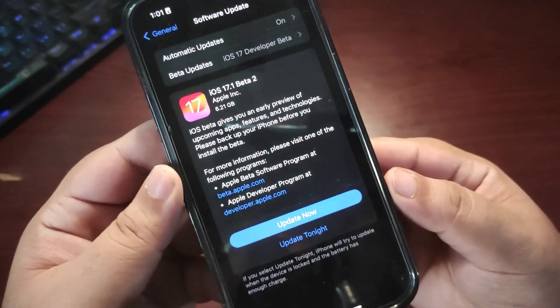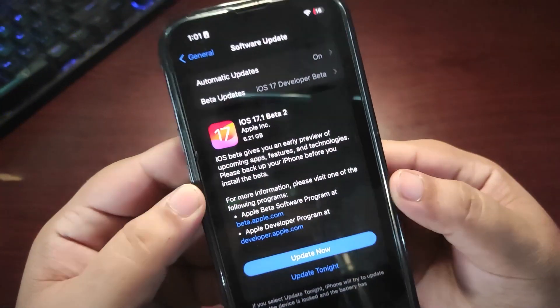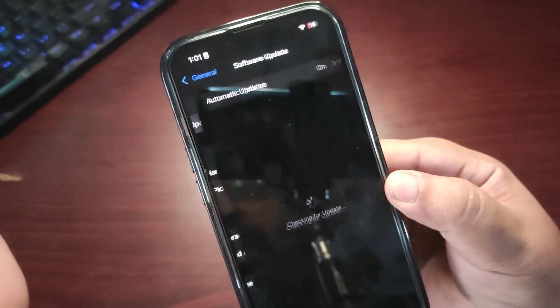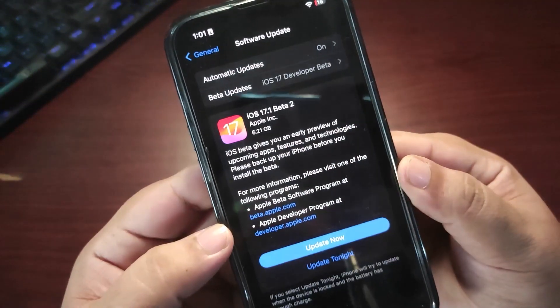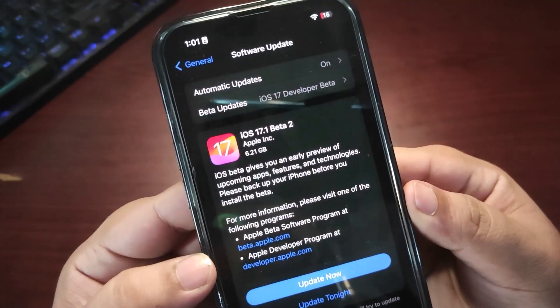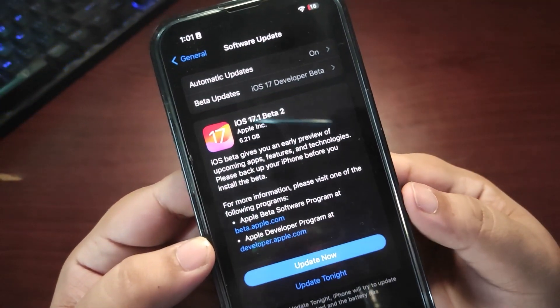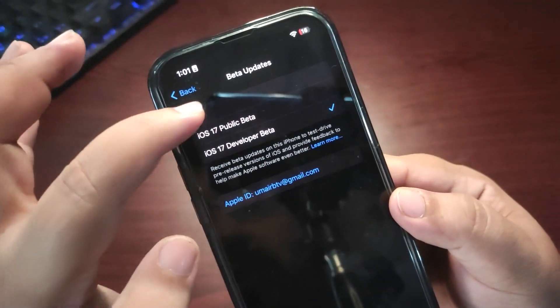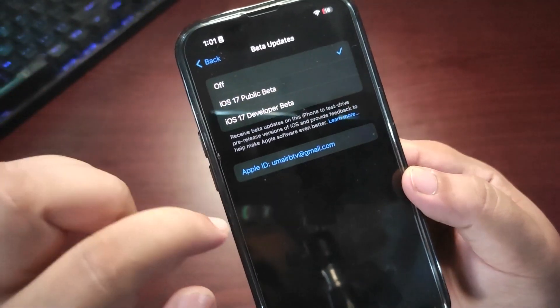After selecting it, go back and you will see the new update. Let me show you — go to Software Update and here is the new update, as you can see.